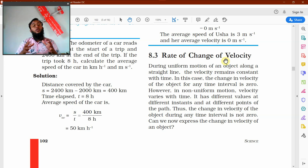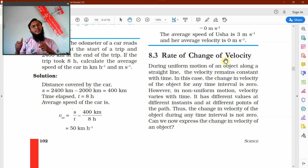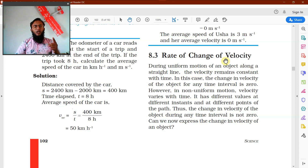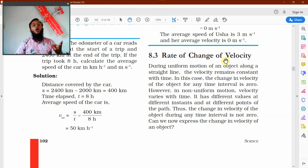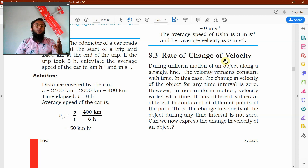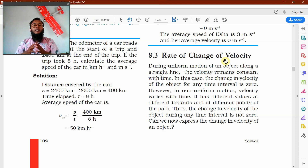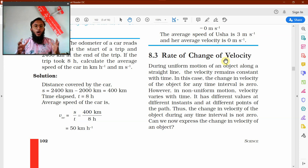So this was what we learned. If speed is constant and direction is constant, then only the motion is uniform. If speed is not constant, or direction is not constant, or both are changing, then the motion is non-uniform. This was what we learned in the last session of our online class.